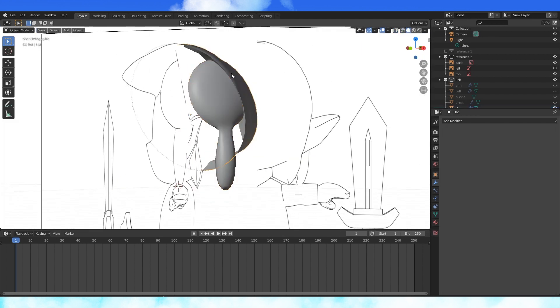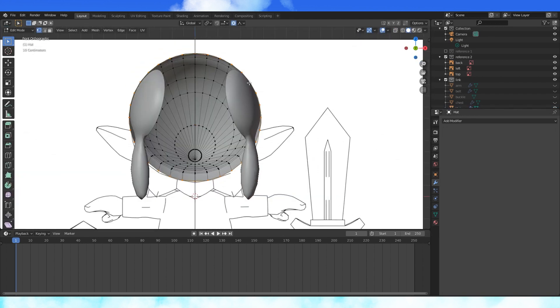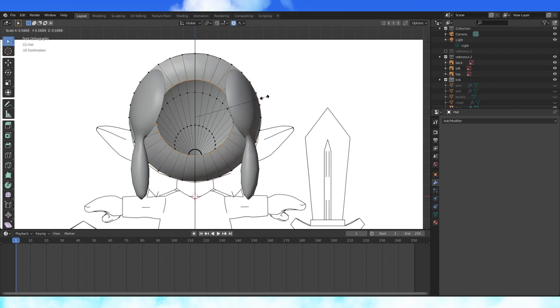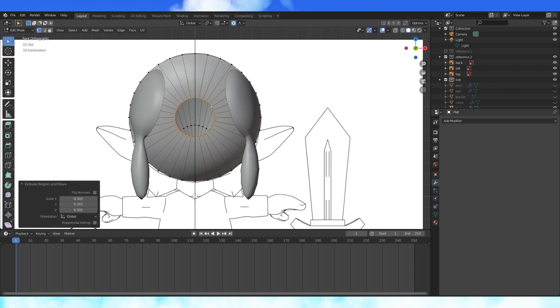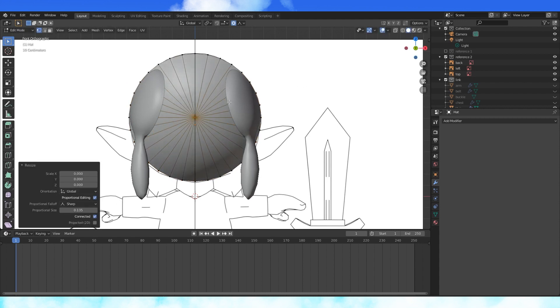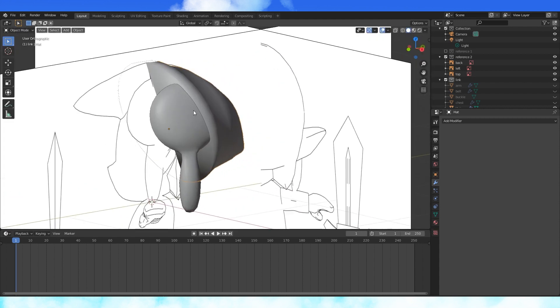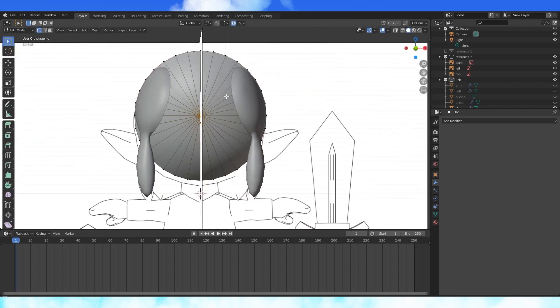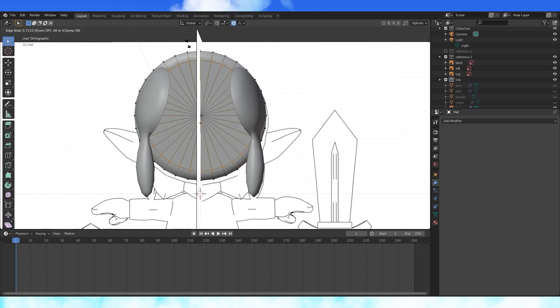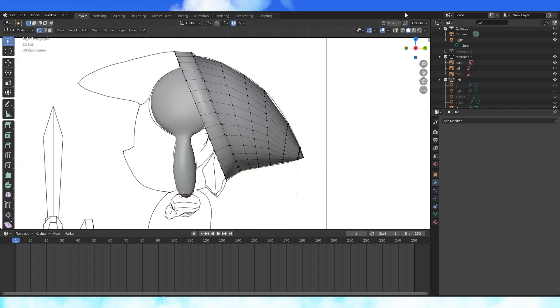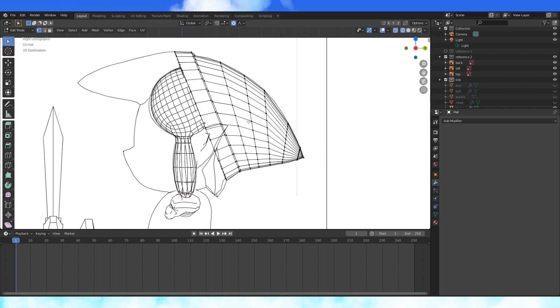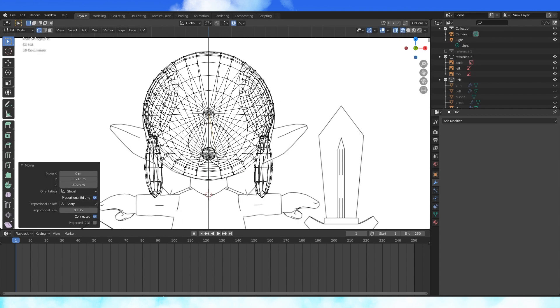Select the hat object. Select the outer edge loop. Extrude and scale by zero to merge at center. Add an edge loop with Ctrl-R and position it near the outside of this loop of faces. Pull this inner group of vertices in towards the hat. Either circle select them or have proportional editing turned on.